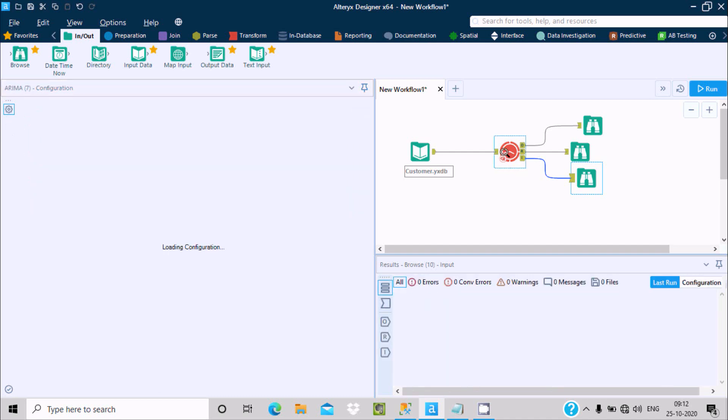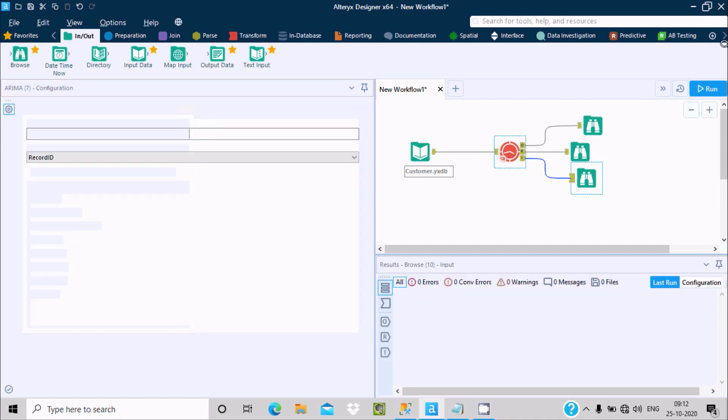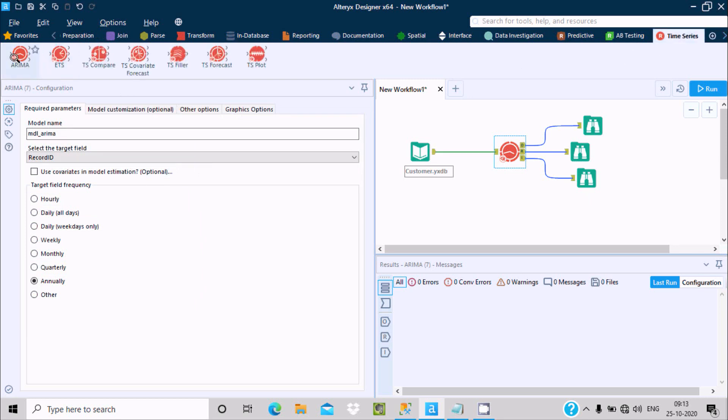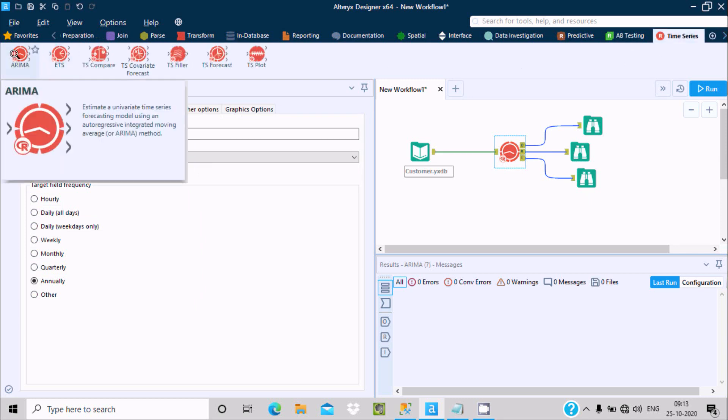So this is about the ARIMA tool inside time series Alteryx. It will estimate univariate time series forecasting model using an auto-regressive integration moving average.